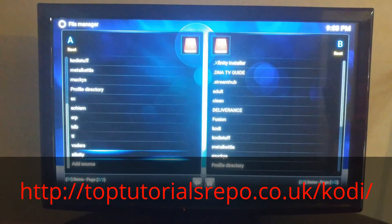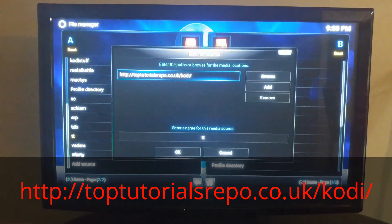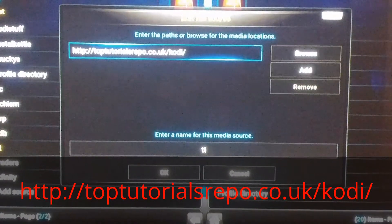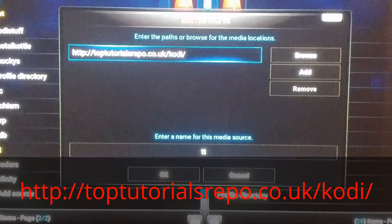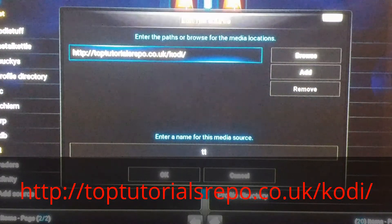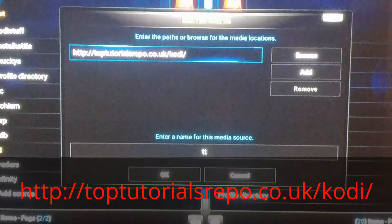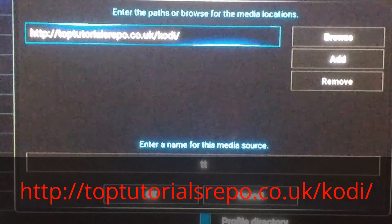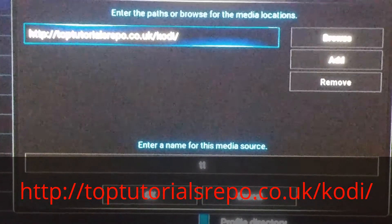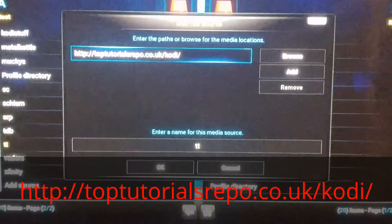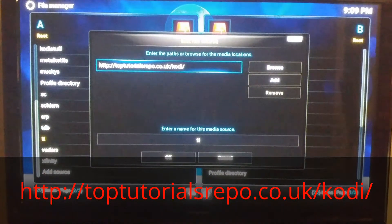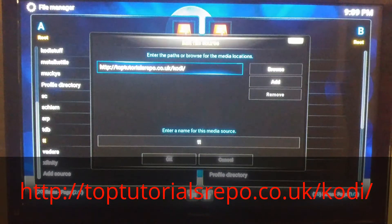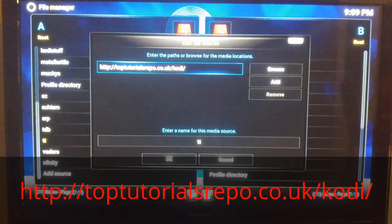In this box, you're going to type the following: http colon forward slash forward slash top tutorials repo dot co dot uk forward slash Kodi forward slash. I'm going to put it in the description of this video if you can't see it here, so you can just pause it and write it down, or try to put it in if you can see it.